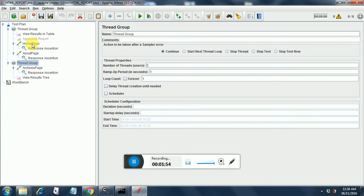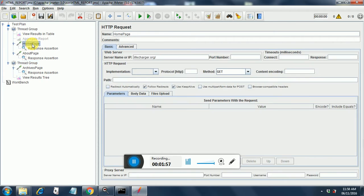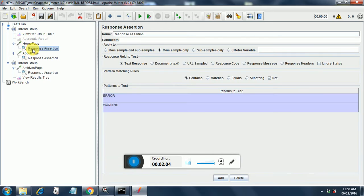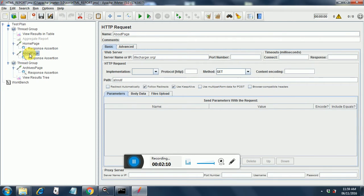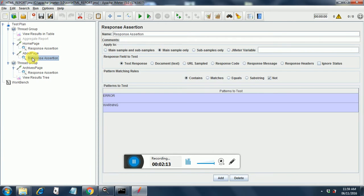I have put two HTTP requests in the first thread group. The first is the home page for lifecharger.org and with it is a response assertion where it is testing for the response should not contain any error or warning. The second one is the about page and this also has the same kind of conditions.